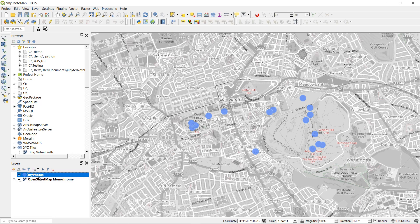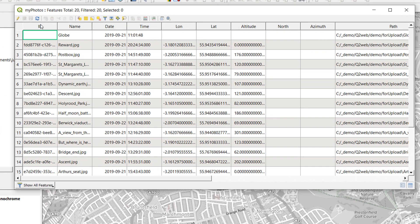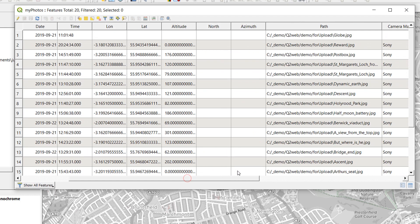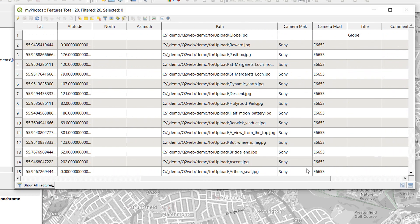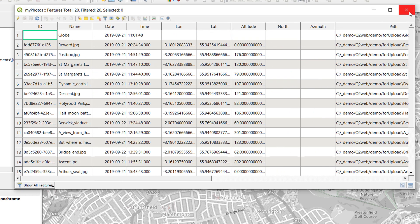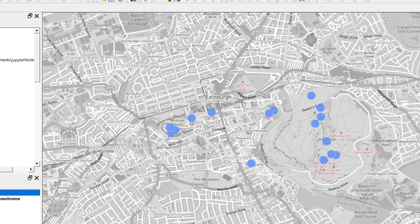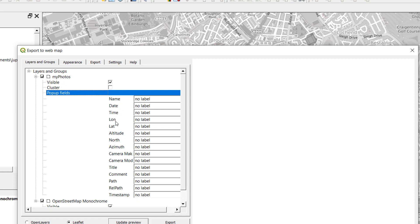I'm going to click on my photos and open up the attribute table. Here you can see we've got ID, name, date, time, lat, lon, all of this stuff and the path. Now it's interesting to look at our attribute table because from this we can discern a little bit of what Leaflet is doing. If I go back up to Web, QGIS 2 web, create a web map, you can see here that we've got a section called pop-up fields. We've given these no label but it looks like all of these are going to be included, so what Leaflet is doing is creating a pop-up from all the information in our attribute table.